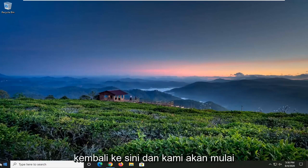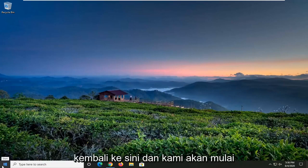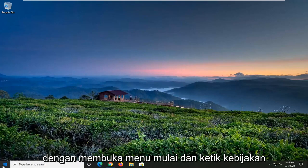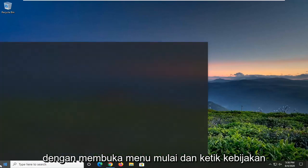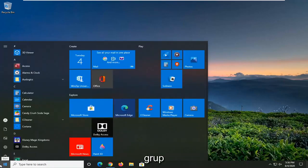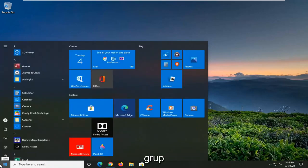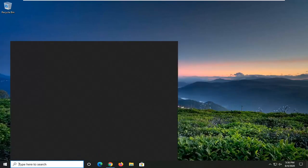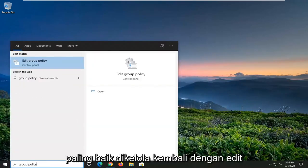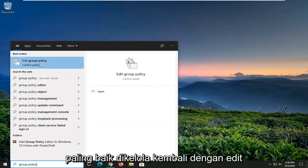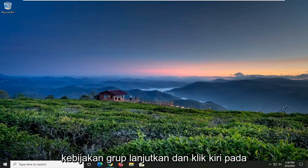And then once you've done that, you can come back here. We're going to start by opening up the Start menu and typing in Group Policy. It should come back with 'Edit Group Policy' — go ahead and left-click on that.